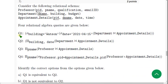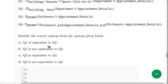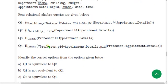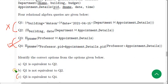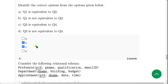Question 7: Given four relational algebra queries, identify the correct options. There are two probable solutions: Q1 is not equivalent to Q2, and Q3 is equivalent to Q4. Options B and C are both probable solutions for question 7. Mark both B and C.